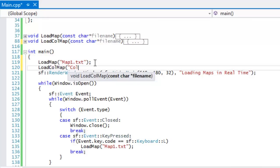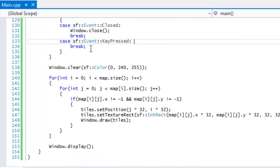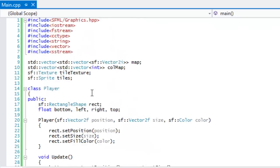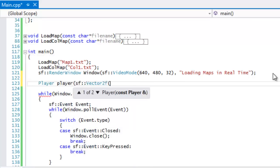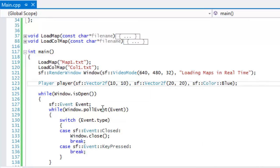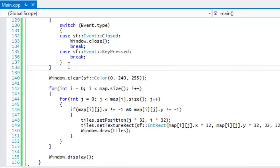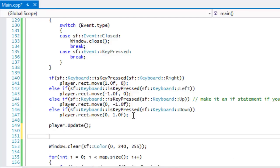We load the collision map by calling `loadCollisionMap('col1.txt')`. Now we create an instance of our player — position at 10 by 10, size 20 by 20, color blue. I'll pause to add the directional movement buttons since you already know how to do that. Then we call `player.update()` to update everything each frame.